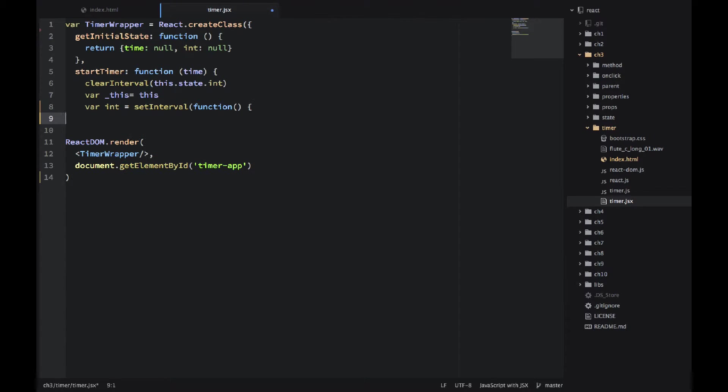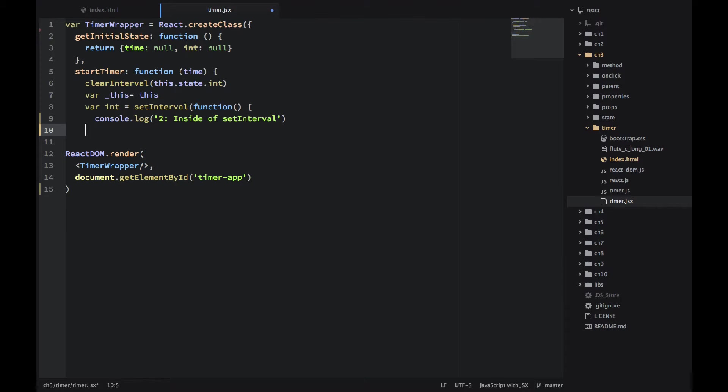And then the interval. That's the reference that I'll be saving in the state later. It equals setInterval. It's another global method. And I'm just putting some console logs for us to know what is actually happening. TL is time left.